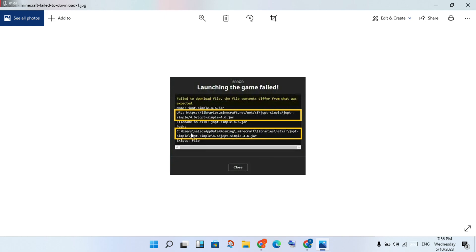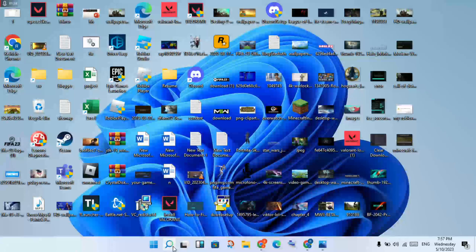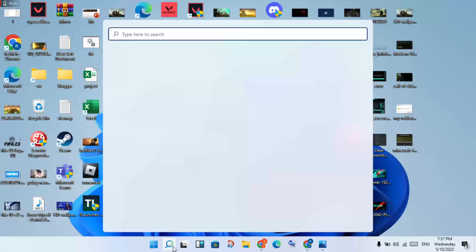You will see that this file location — you will see them for the AppData, Roaming, Minecraft, Libraries, net, SF, jopt-simple. This is the location. I will show them to you. Click to the search bar, search the Run.